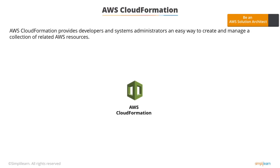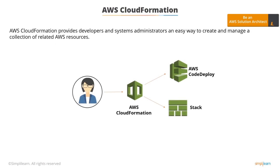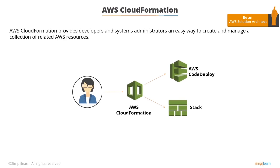AWS CloudFormation provides developers and system administrators an easy way to create and manage a collection of related AWS resources. It also allows you to provision and update AWS resources in an orderly and predictable fashion as if it was a single entity.